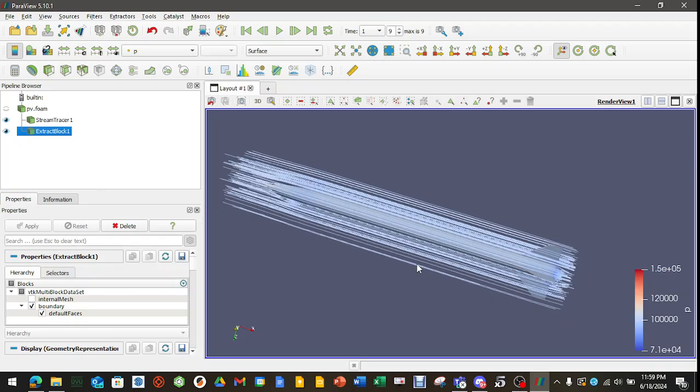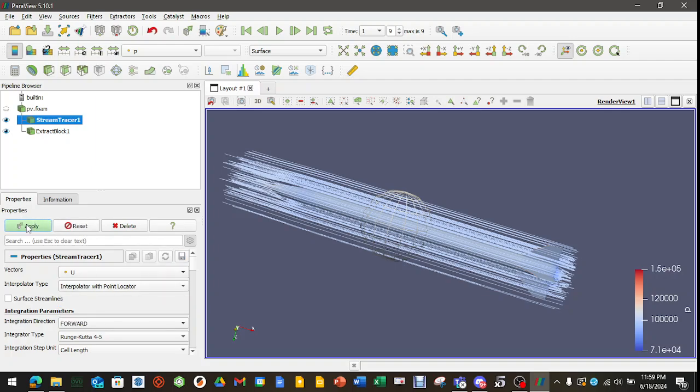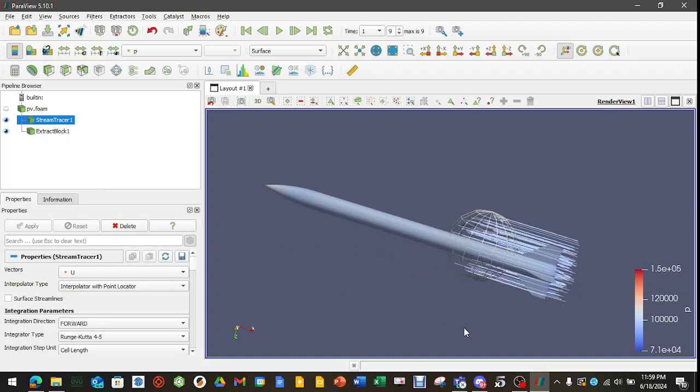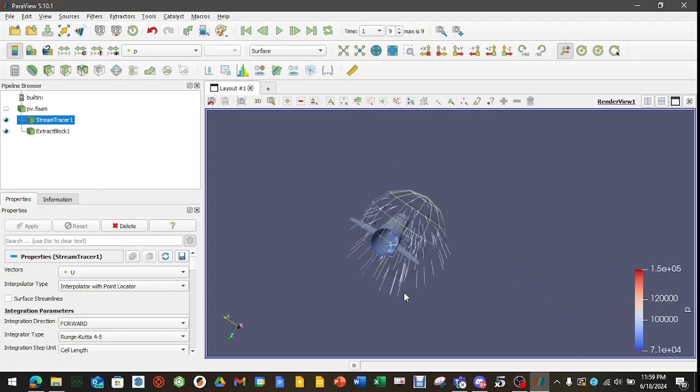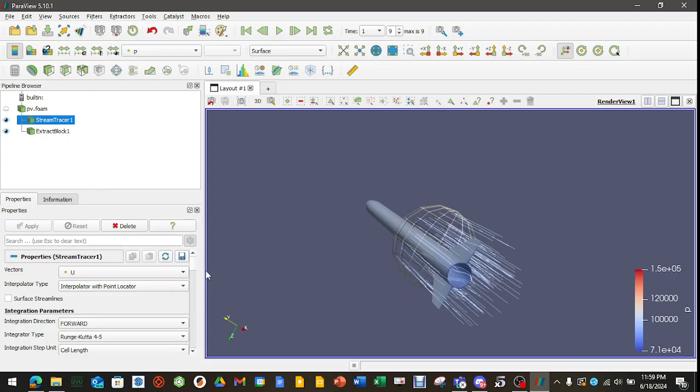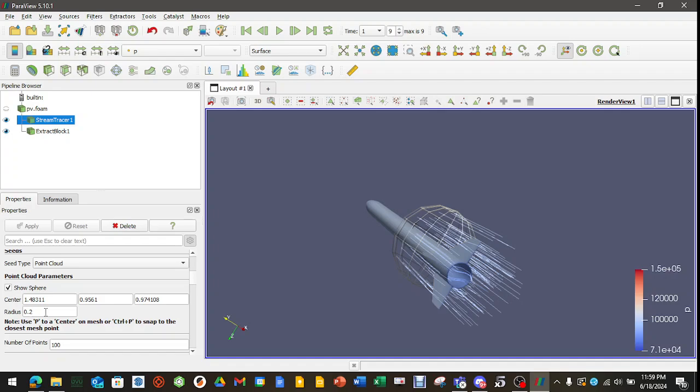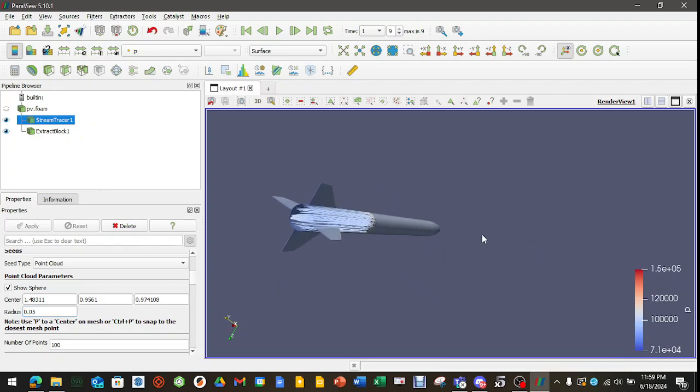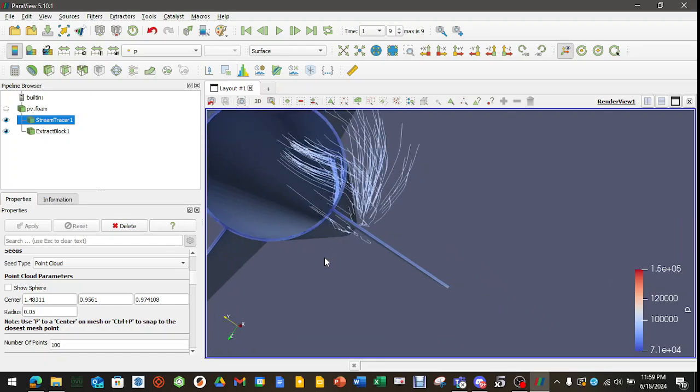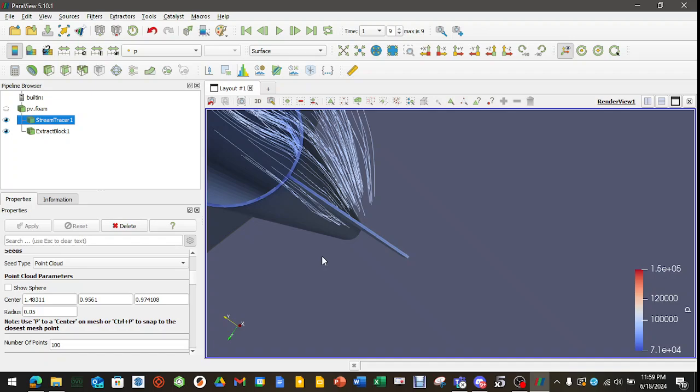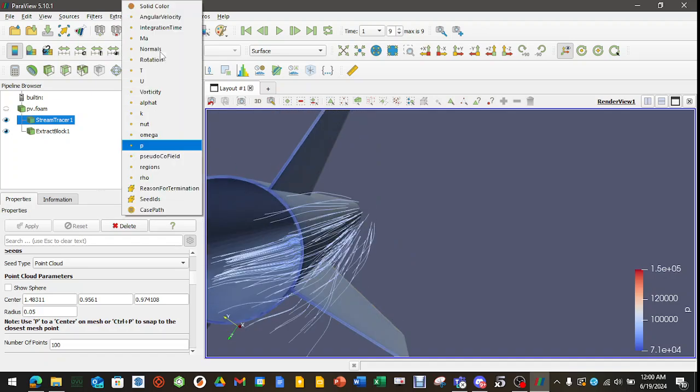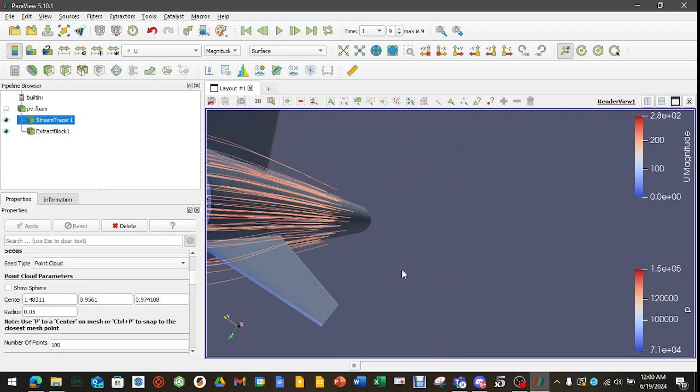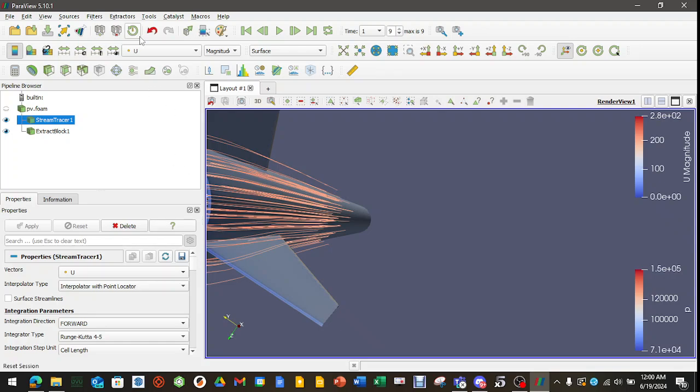Now what do we do with all these stream tracers? Highlight stream tracer one. Integration direction. Switch it from both to forward or backwards, whatever your heart desires. And it will, wherever the point cloud is, that's where it's going to put those stream tracers. So you could control the radius of the point cloud. You know, 0.05, hit enter and hit apply. And it's going to put the stream tracers right along there. And then you could, you know, hide the sphere and see how those tracers react around certain parts. And then you can even change the color, not the color, the vector.